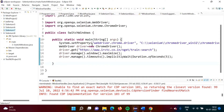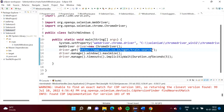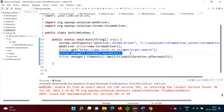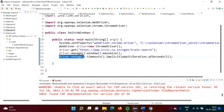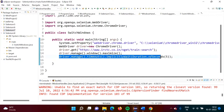Here I have taken one example. I am opening the website ILCTC, then maximizing the window, and then applying implicit wait.